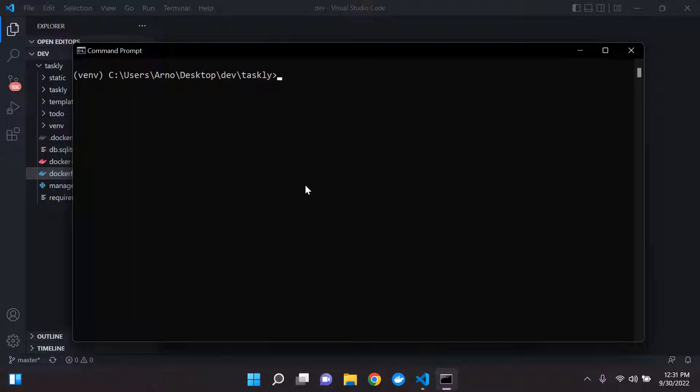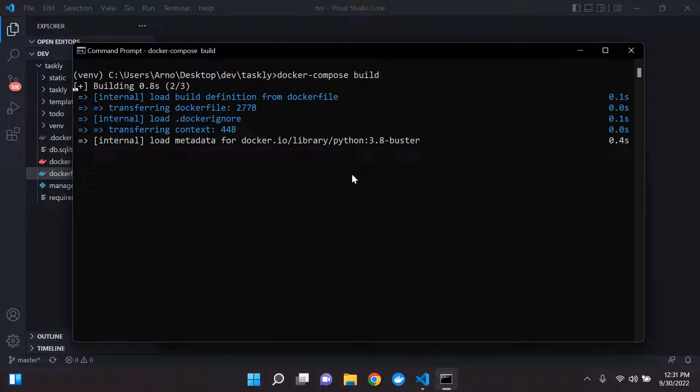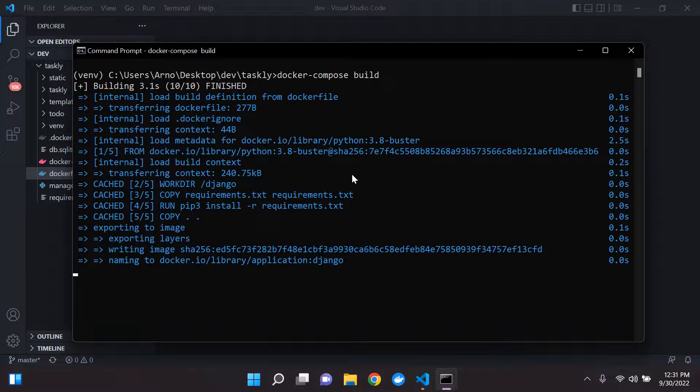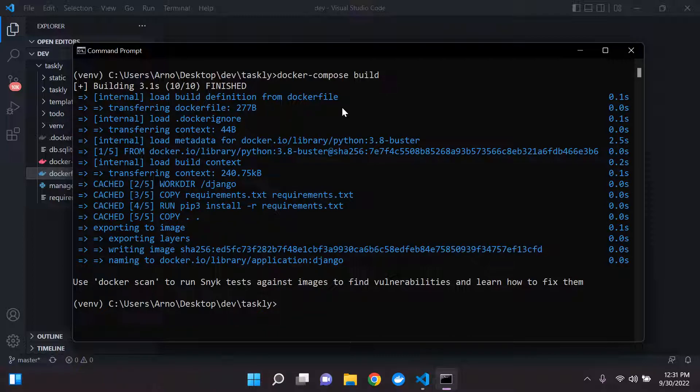Now, if we were to go ahead and rebuild our Docker image, so Docker compose build. Alright, let's go ahead and run it. You will now notice that we are all good to go, and everything is cleaned up and ready for us.